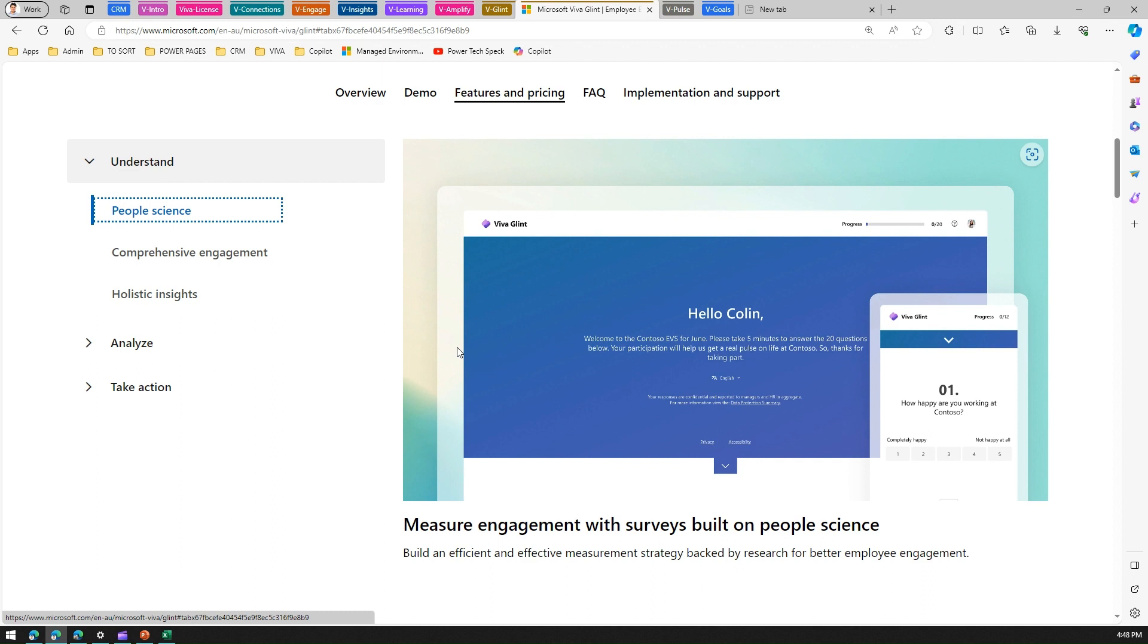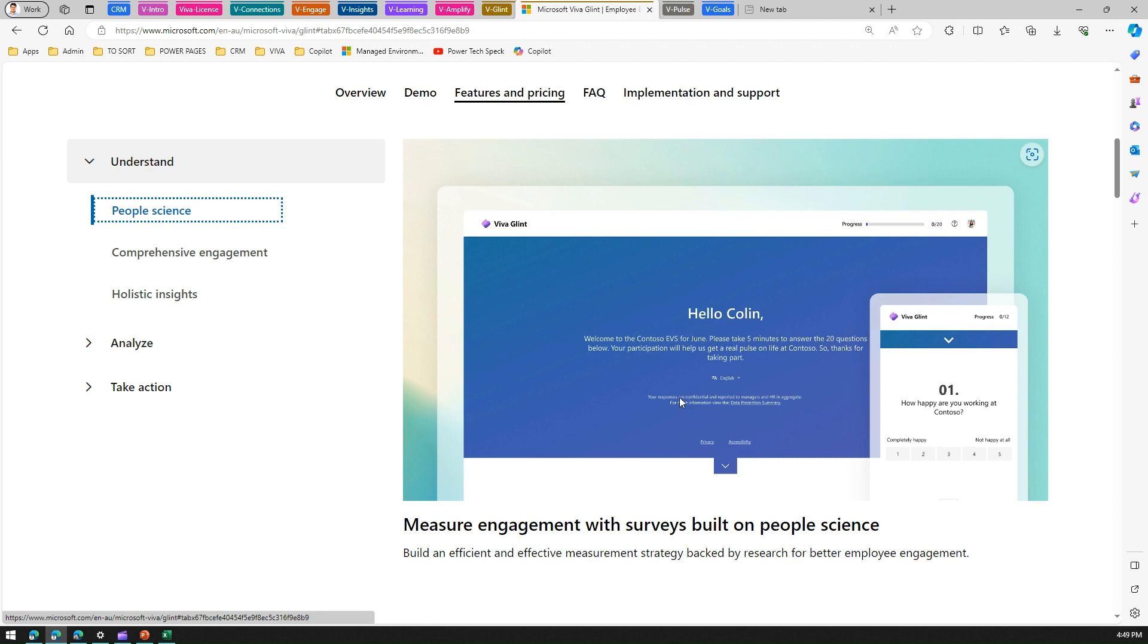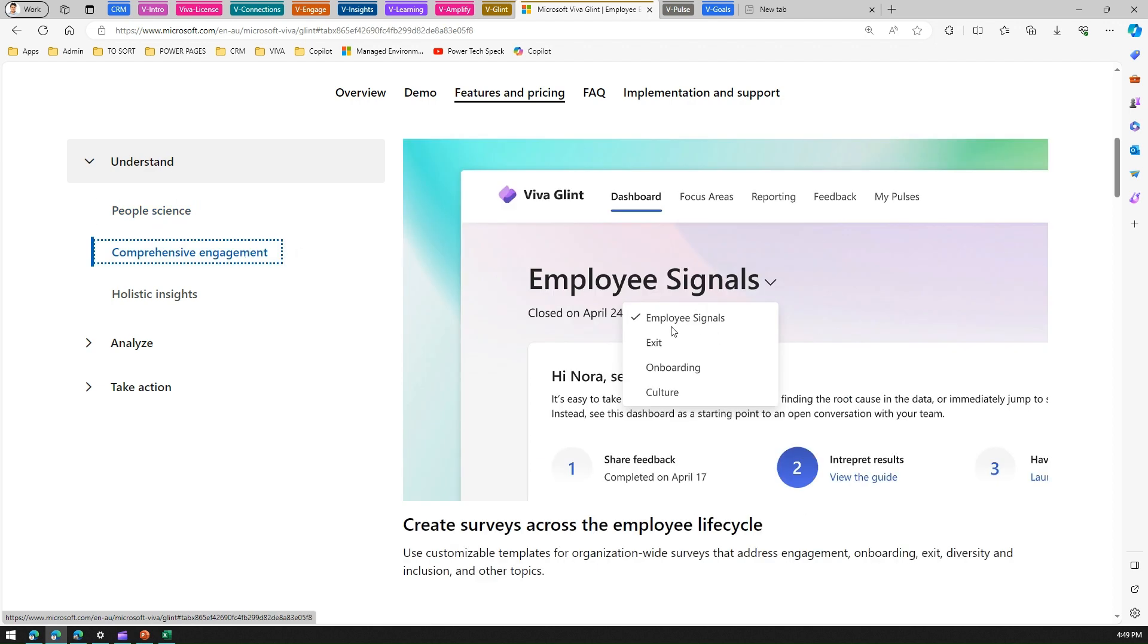The first part - there are three items: understand, analyze, and take action. First, understand is like people science. Measure engagement with surveys built on people science. All the hard work has already been performed by Viva Glint by looking into industry standards, industry benchmarks, and what's been recorded in the past. It has built an effective knowledge base so you can just utilize those templates to conduct a survey within your organization.